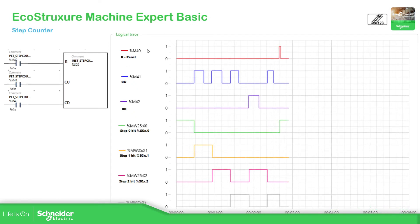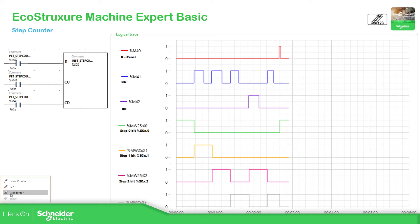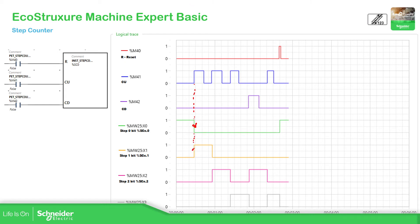If we go further into this example, you can see here that if %m41 - which is the count up - everything is at 0. When reset, the first step, step 0, will have its first bit at 1. Now if I count up from 0 to 1, you can see that step 0 goes down and step 1 rises, just to indicate that I am now in step 1.